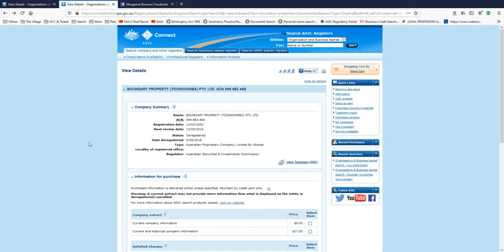Now I'm bringing this up because the liquidator now has funds to pay out creditors. Once he finishes dipping into it and making sure he gets paid every last cent that can be milked, then there will be the distribution of creditors. The first layer is actually going to be these two, Boundary Properties and Rainmaker Eco Investments.